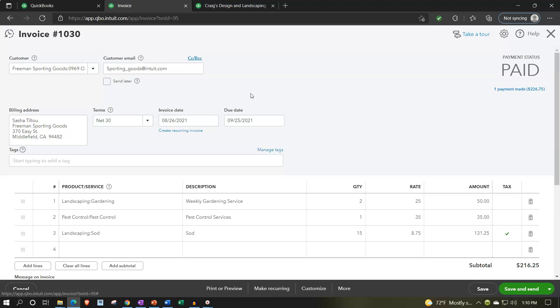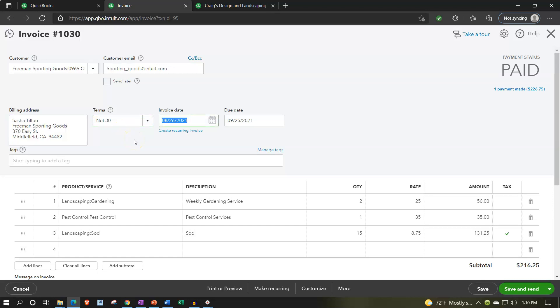If we're going to be sending this by email, we need to have the email address. We also have the billing address, the terms — that's going to be net 30 in this case — which will set the due date. So if we issued it on 8/26 and it was net 30, we expect to get paid 30 days later on 9/25. Down below we have our items. We'll talk more about items in a future presentation, mainly in the second half of the course when we start to set them up.